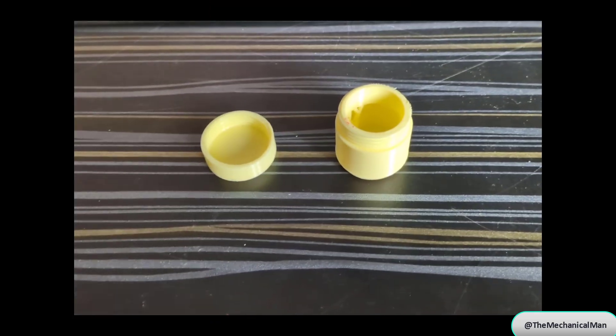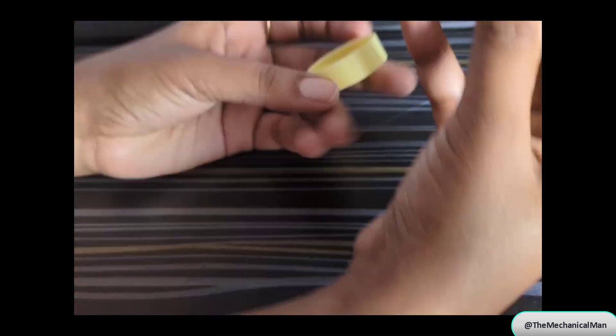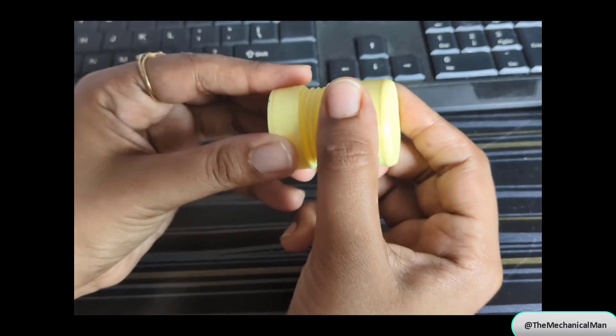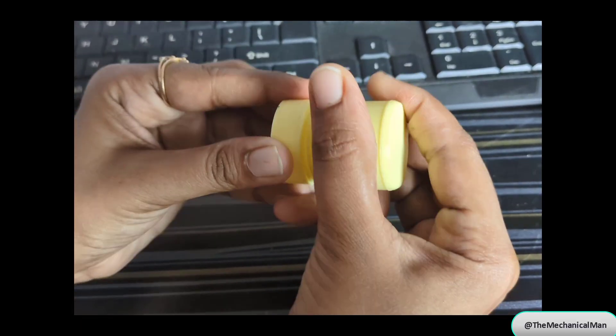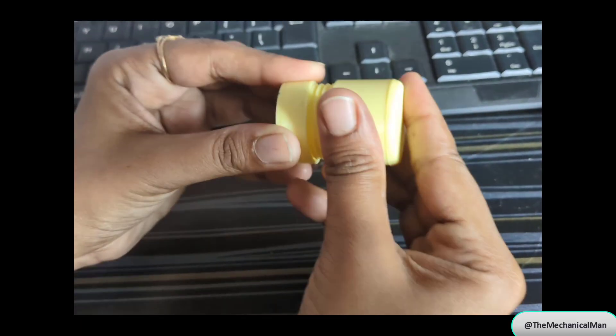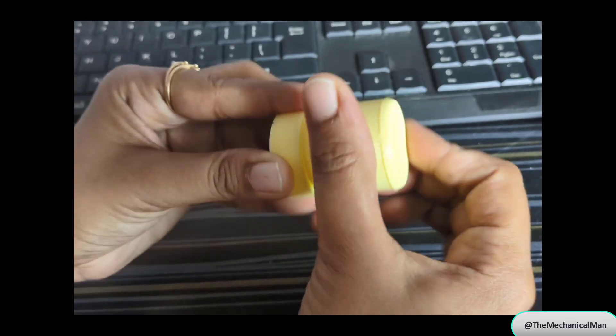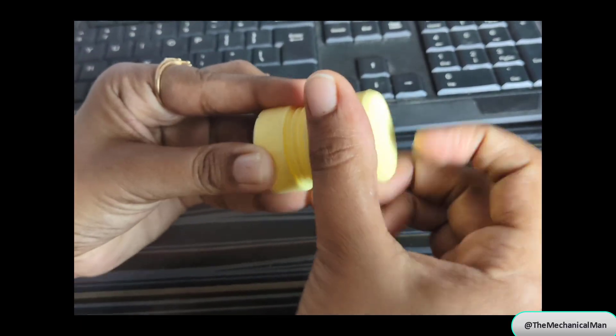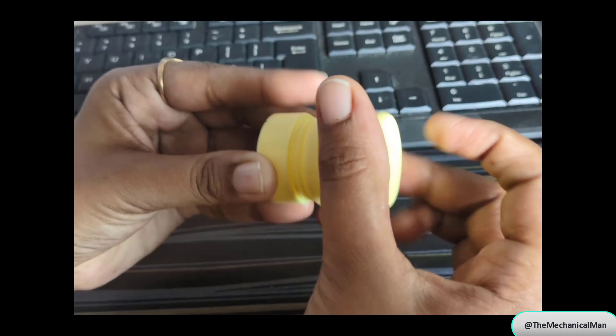Let's assemble the jar and lid. Look at that, smooth threading, snug fit, and fully functional. Now you can create custom containers for any purpose.